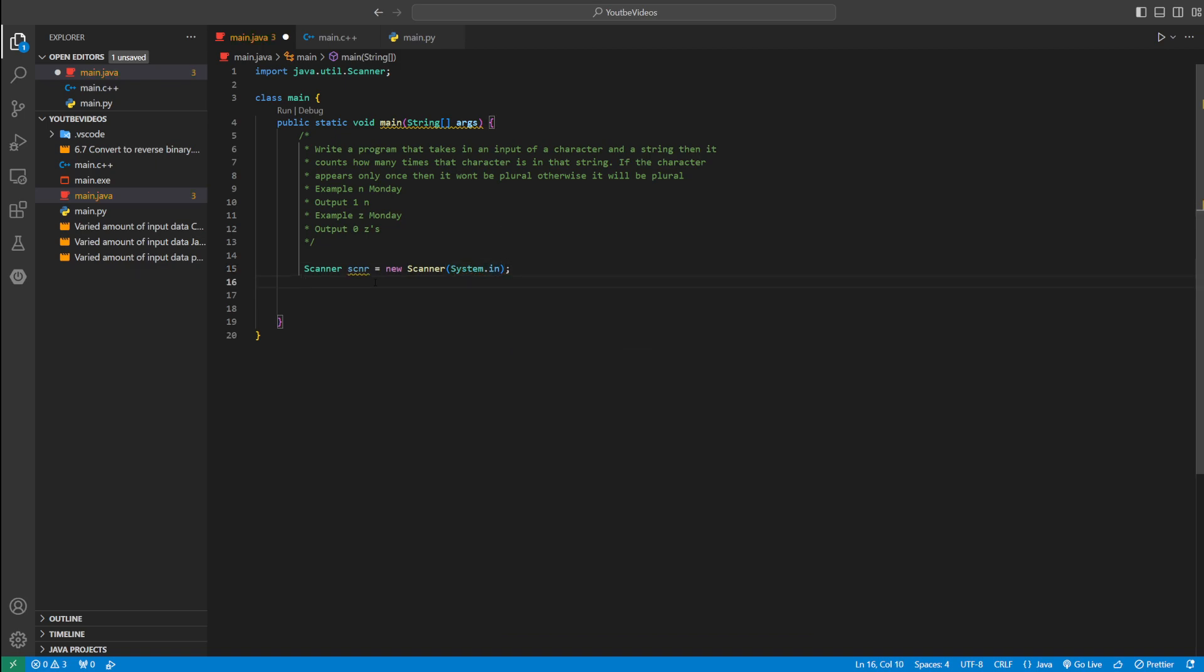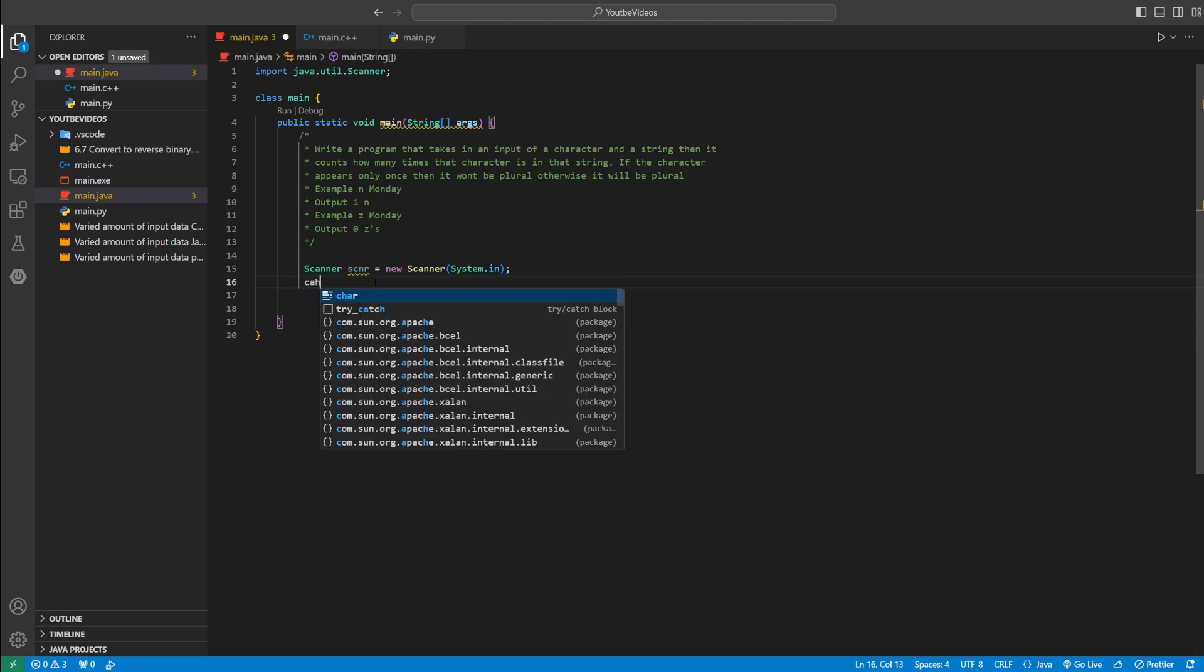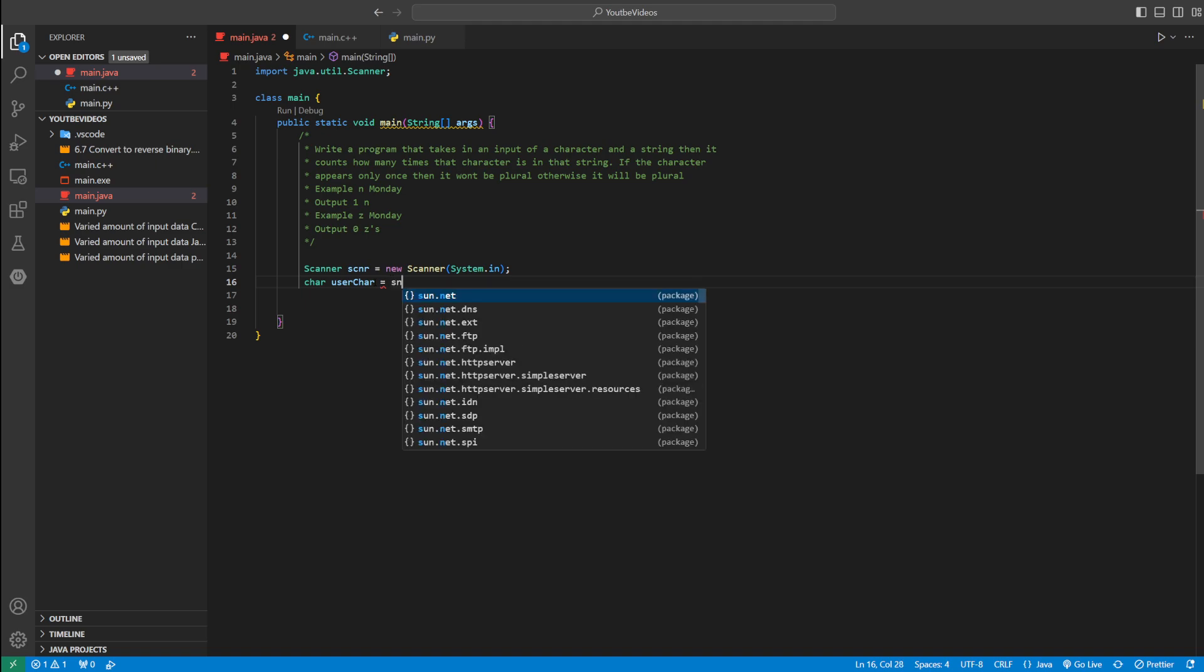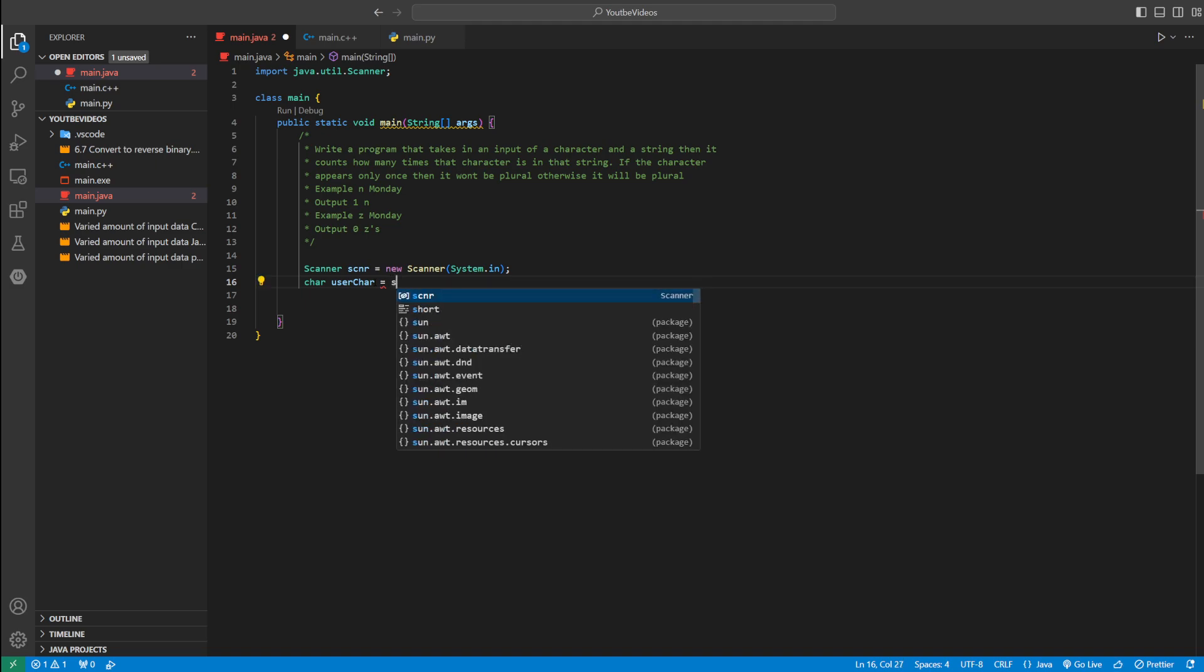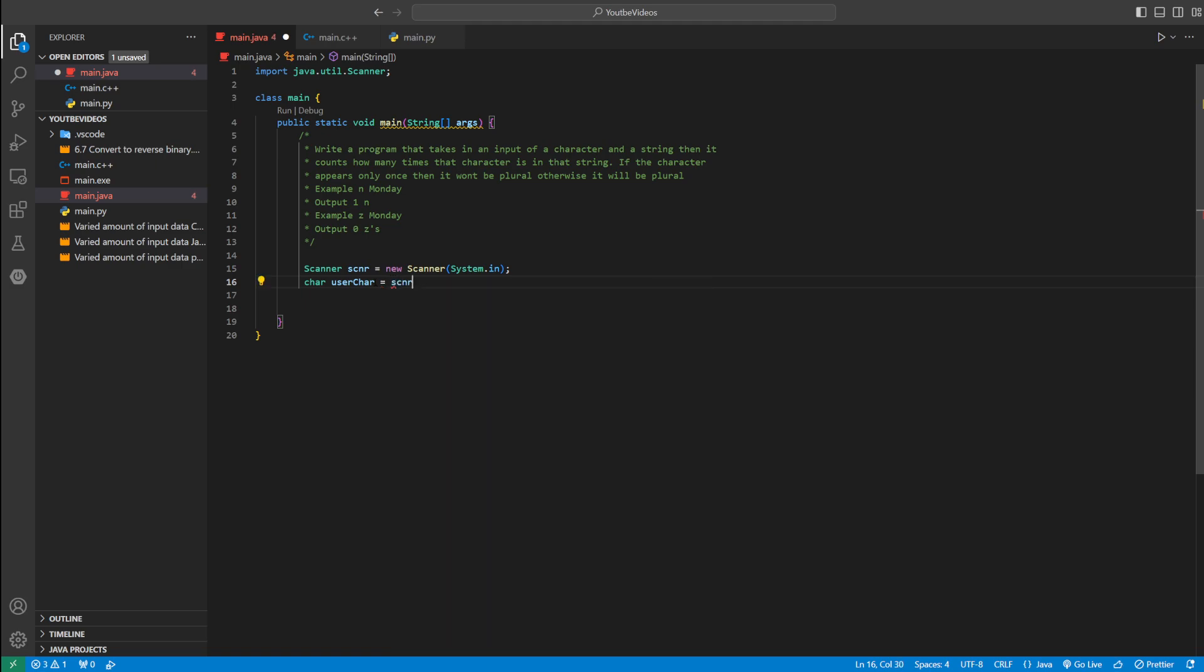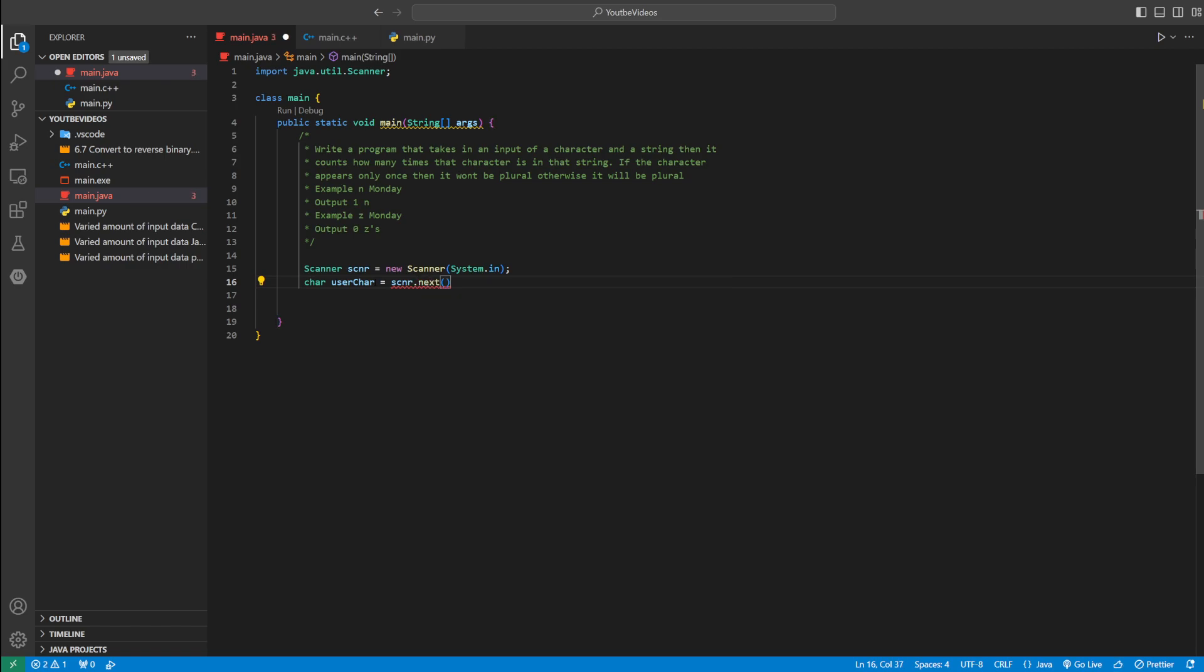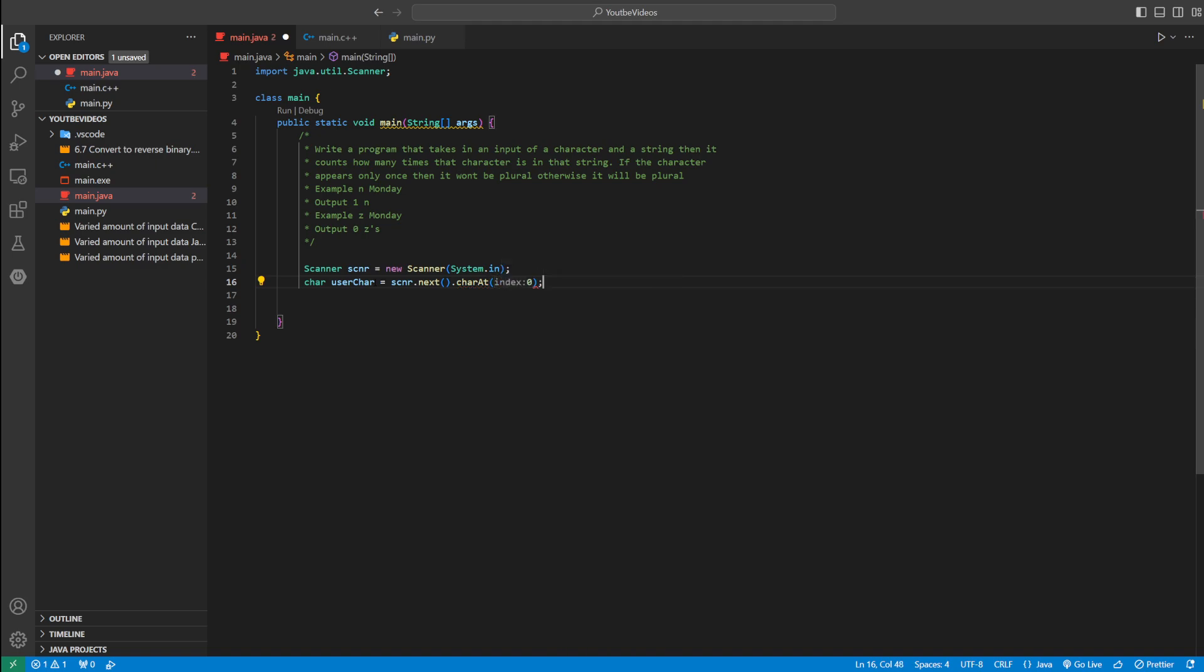And then we need to ask the user for a character. So we could say char userChar equals... There's not really a way to get a char. We could say scanner.next. So we're asking for a string, but we don't want a string. So we could say dot charAt index zero. A string starts at zero, so we're asking only for the first character, which is what we want.